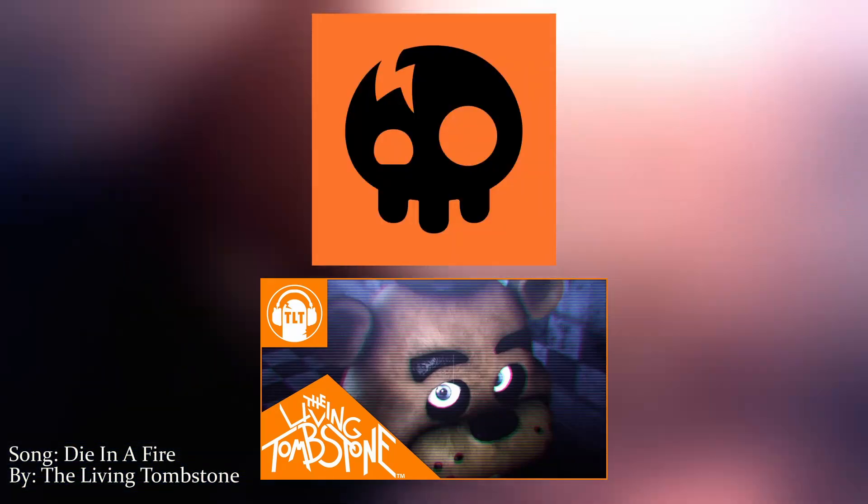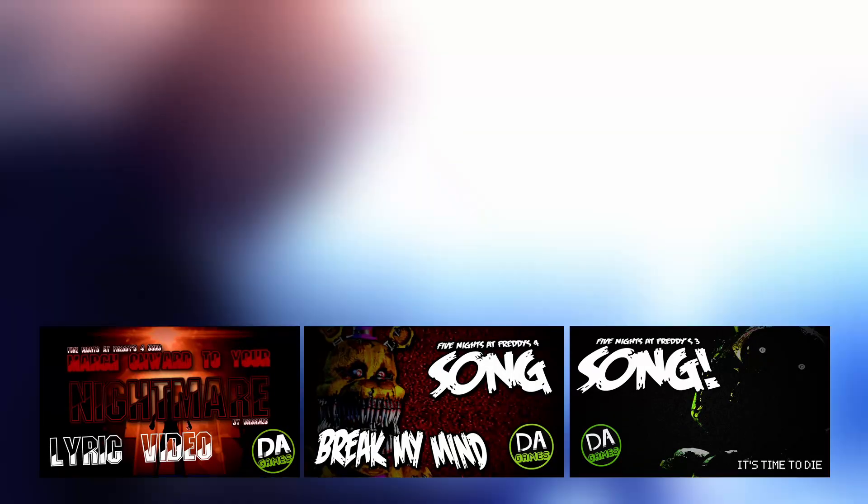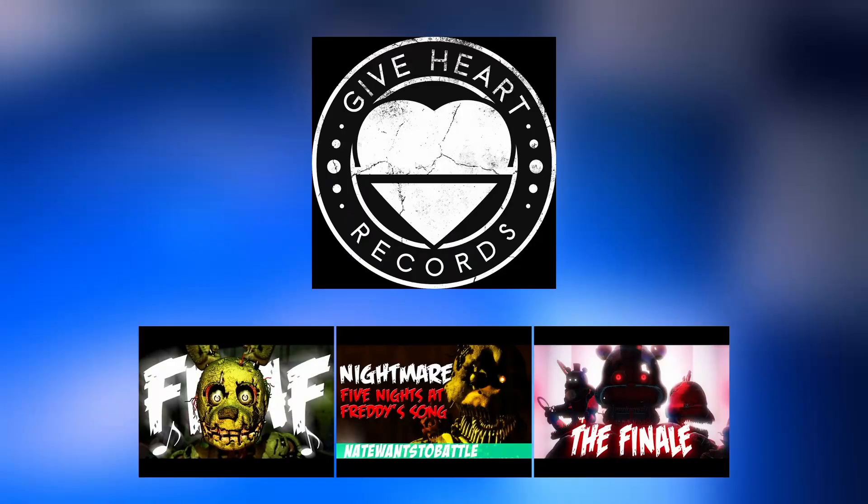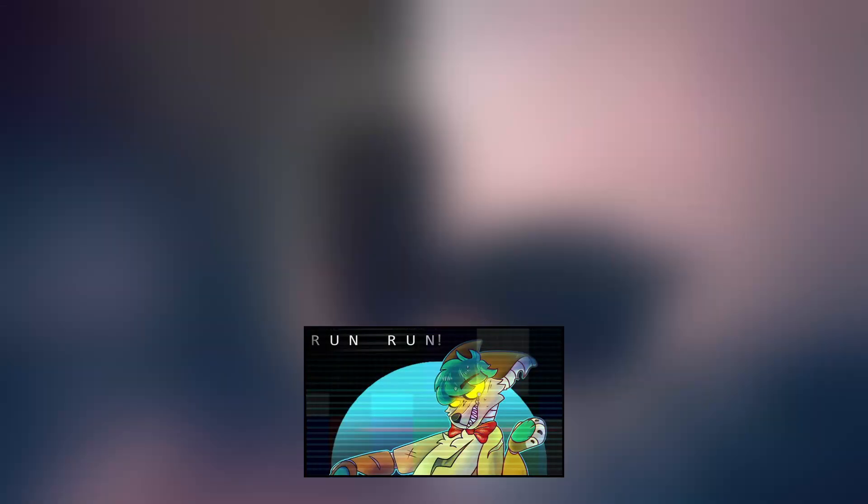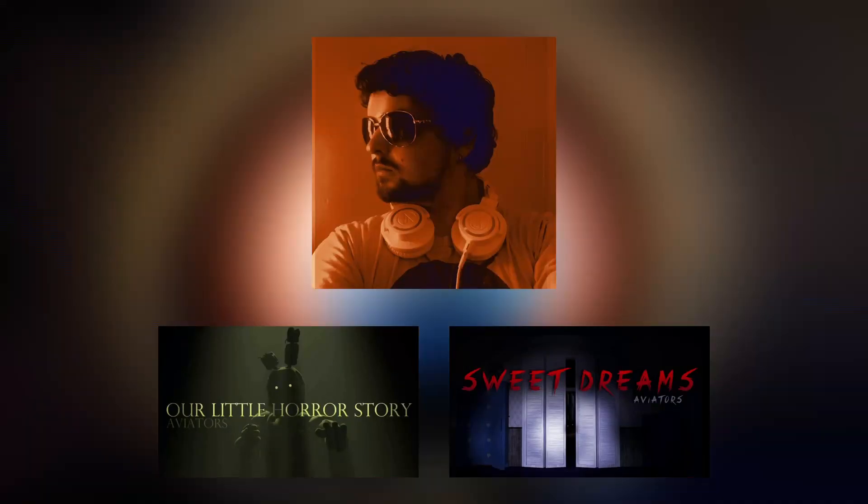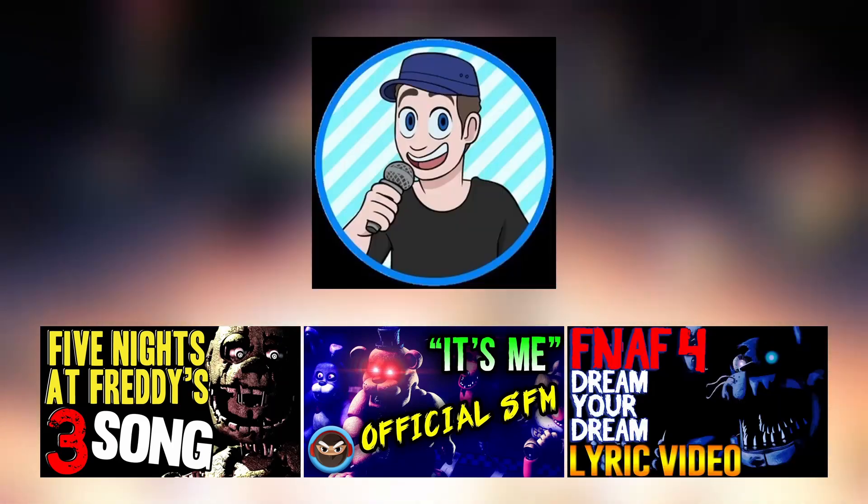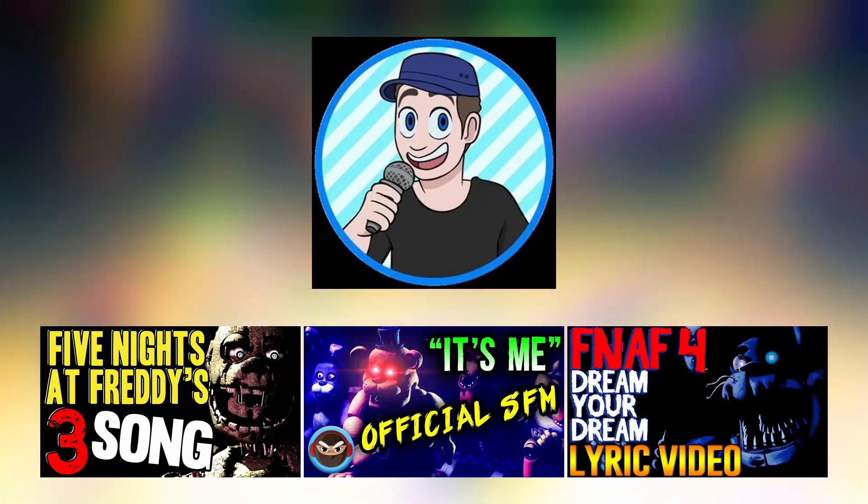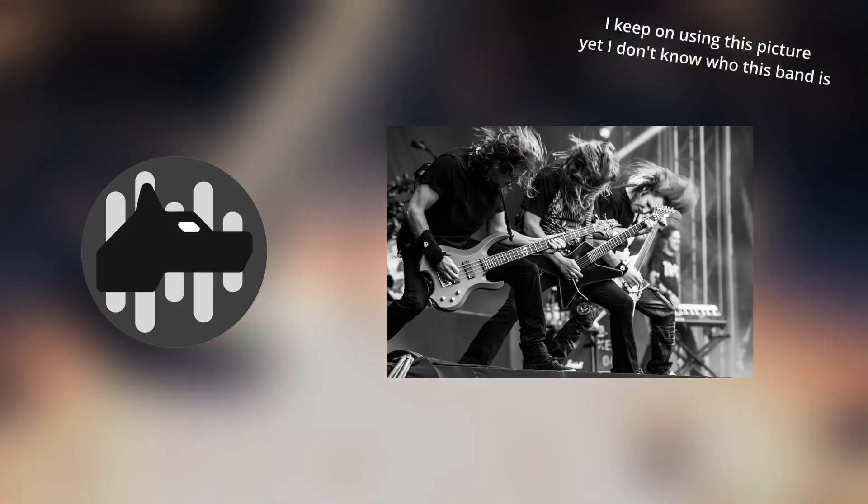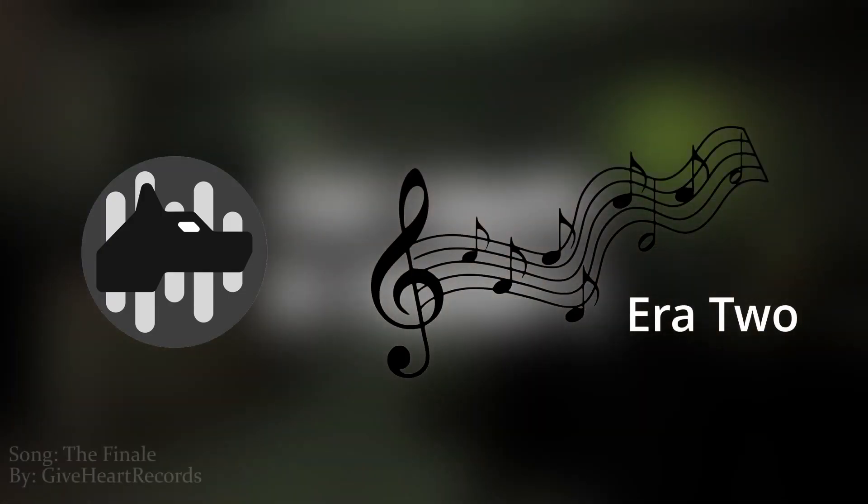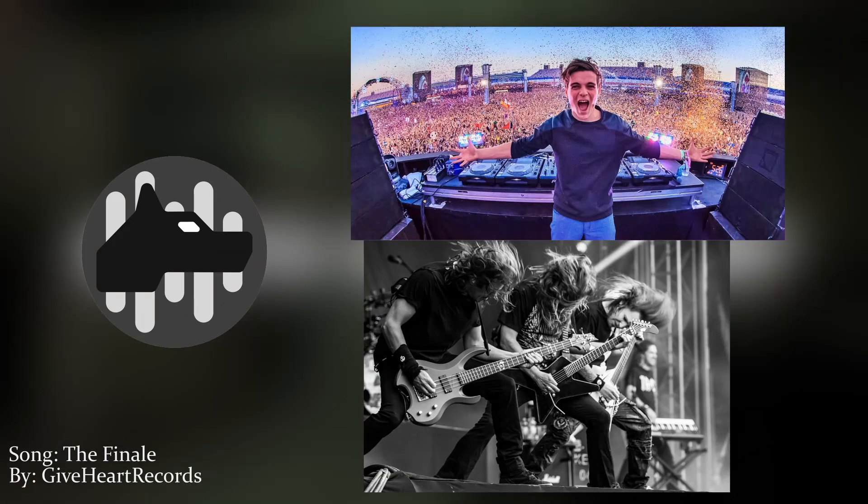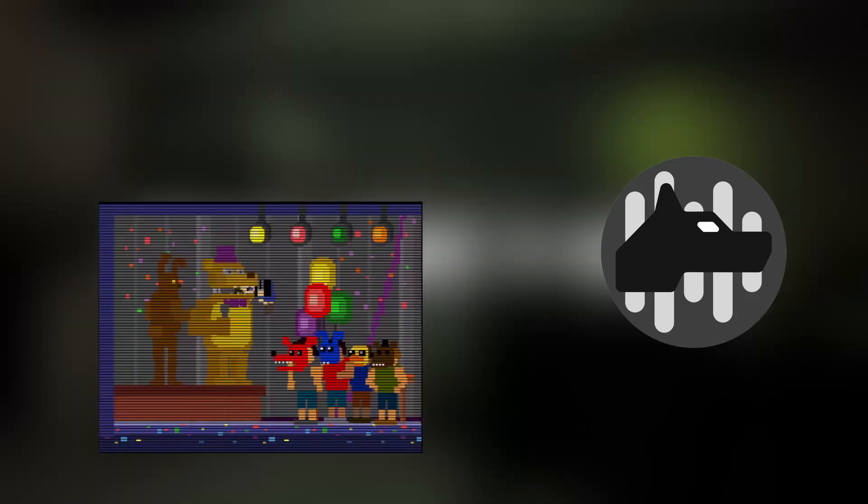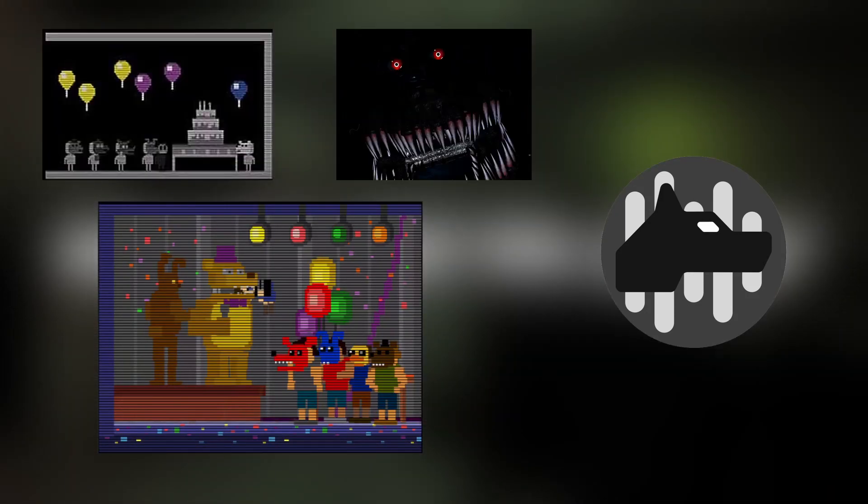The introduction of the distorted guitar gives this era a more mature tone. Big songs are Dying in Fire by The Living Tombstone, It's Time to Die, Break My Mind and March Onward to Your Nightmare by DA Games, Salvaged Nightmare and the Finale by Give Heart Records, Run Run by CK9C, Our Little Horror Story and Sweet Dreams by Aviators, and Just an Attraction, It's Me and Dream Your Dream by TryHard Ninja. This era is defined by the success of metal elements in the FNAF music scene. This is the sound of Era 2, the fusion of electronic elements with metal influences and instrumentation. You could say that it's the sweet fun side of the games being overtaken by a dark side, full of mature concepts and evil things.